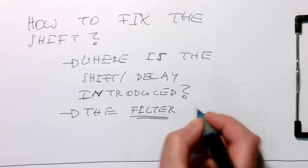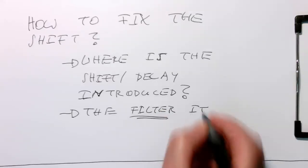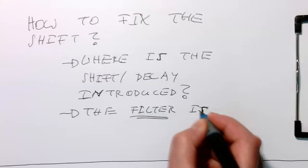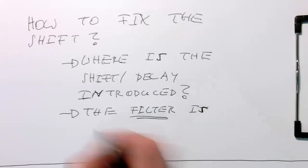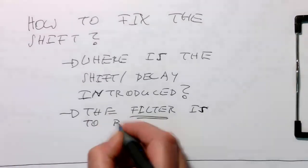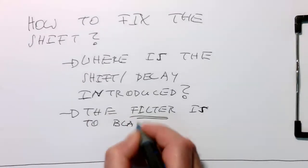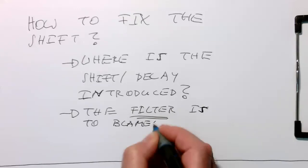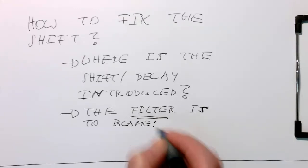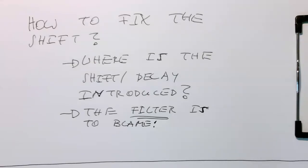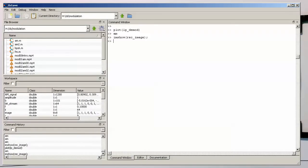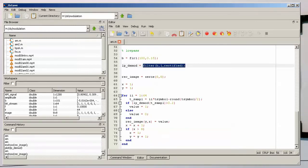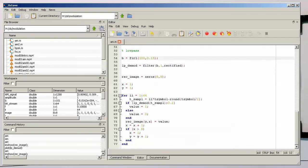Let's look at the code. Where do we have this problem here? So here, this filter operation introduces a delay.